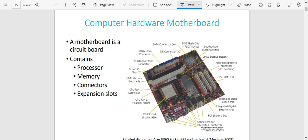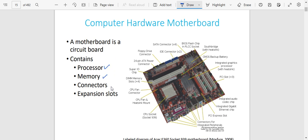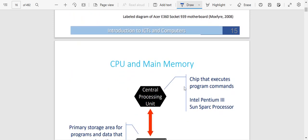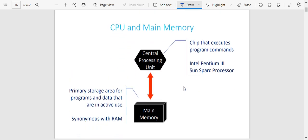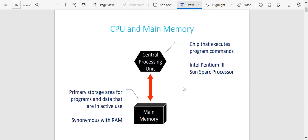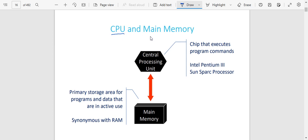A motherboard is simply a circuit board where you get to connect everything else on a computer — everything is connected there and it gets to control the computer. The motherboard contains a processor, memory, connectors, and expansion slots. Those are some things you are able to find on the motherboard. If you look at the computer, you've got the CPU — which is the central processing unit — and main memory.